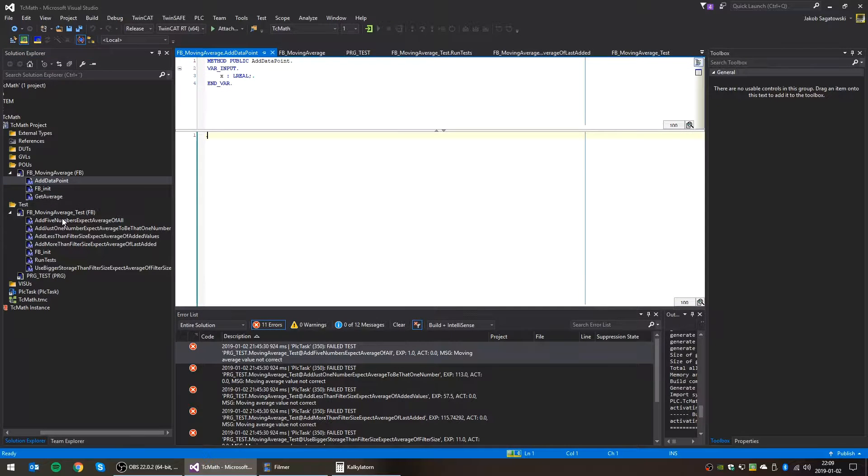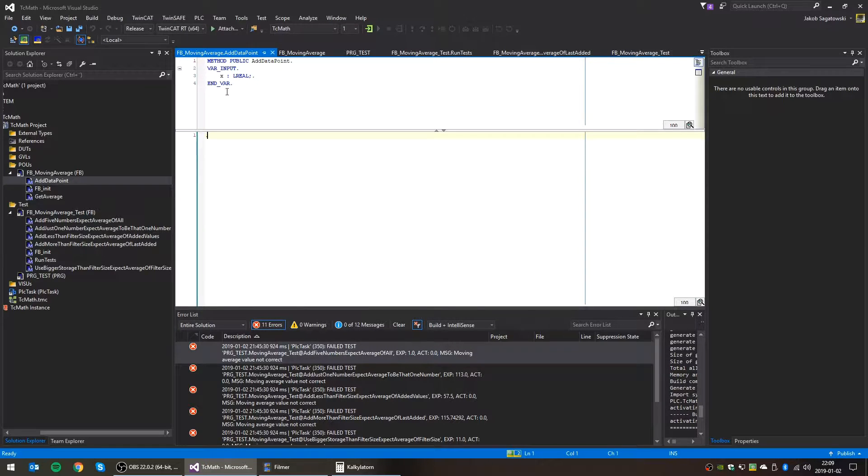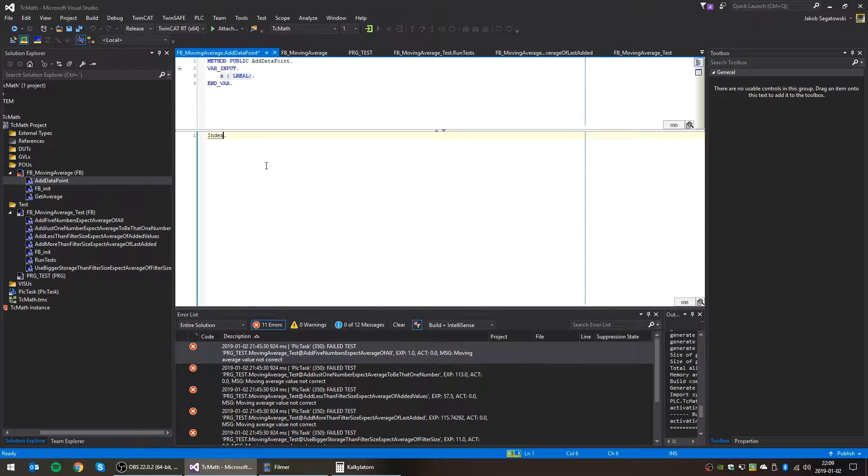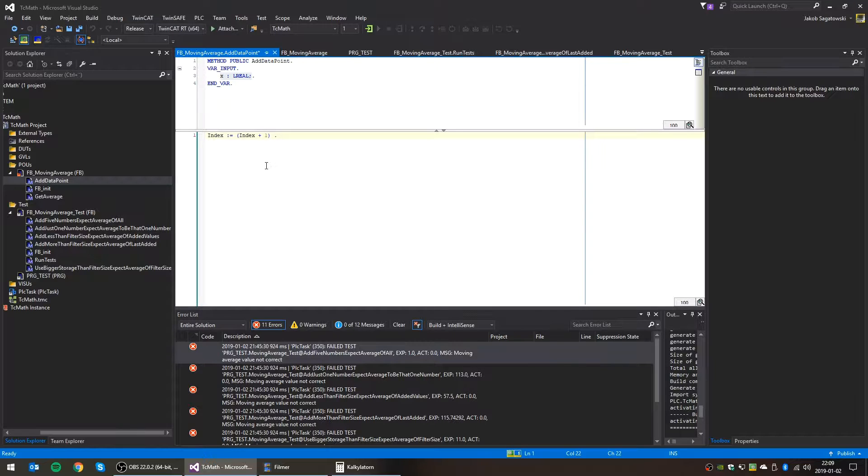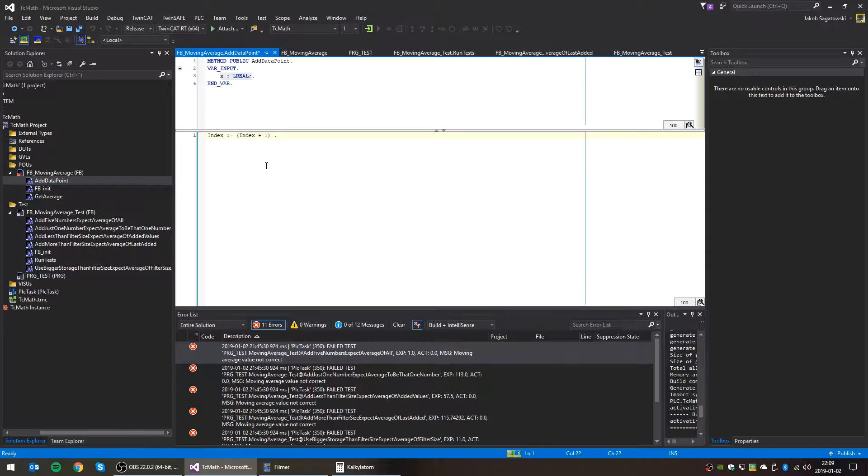The tricky one is the add data points. So first, we need to calculate the position of the storage array where we should put the number X index. And this is done by calculating the index, which can be calculated by index. Whatever the index is now, plus one. But we want it to wrap around the filter size. So we want it to go all the way up to filter size and then start from the beginning. So if the filter size is 3, we don't want it to go higher than 2. So modulo filter size.